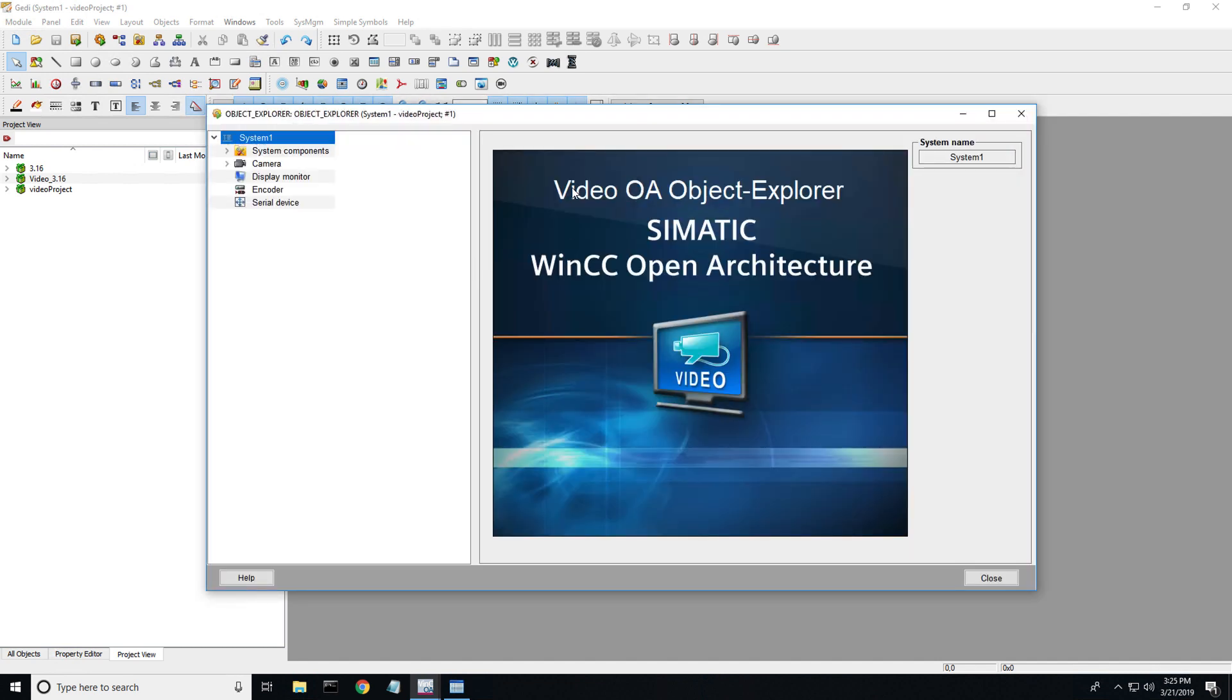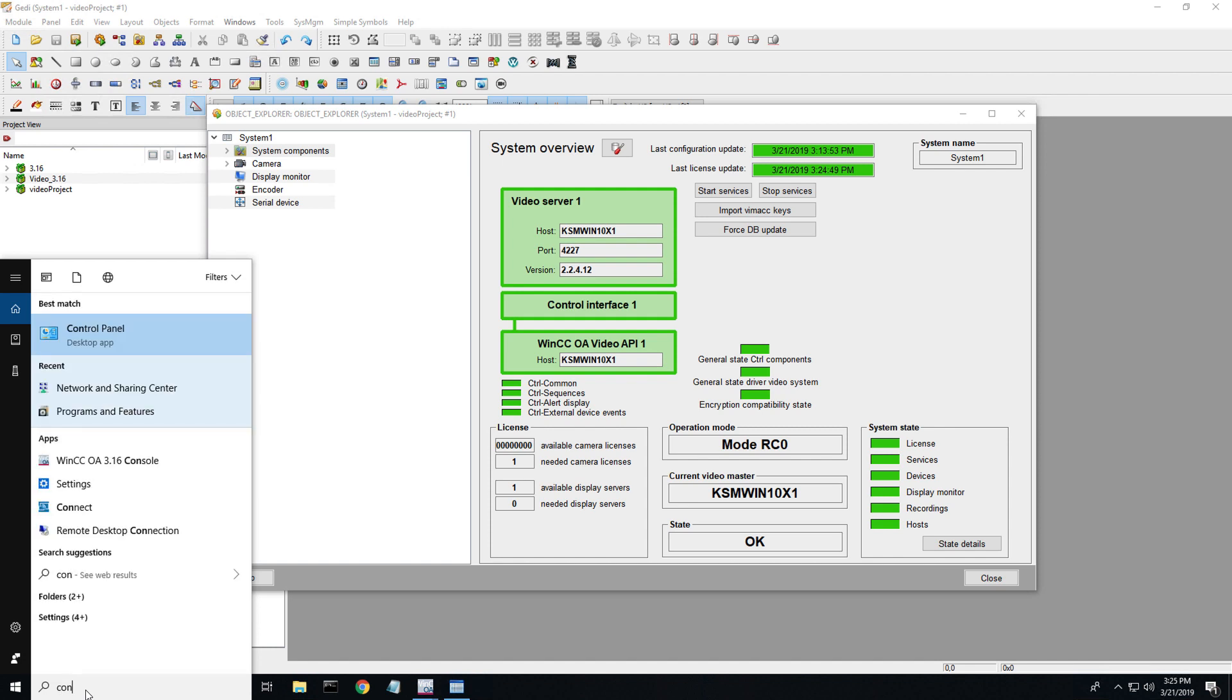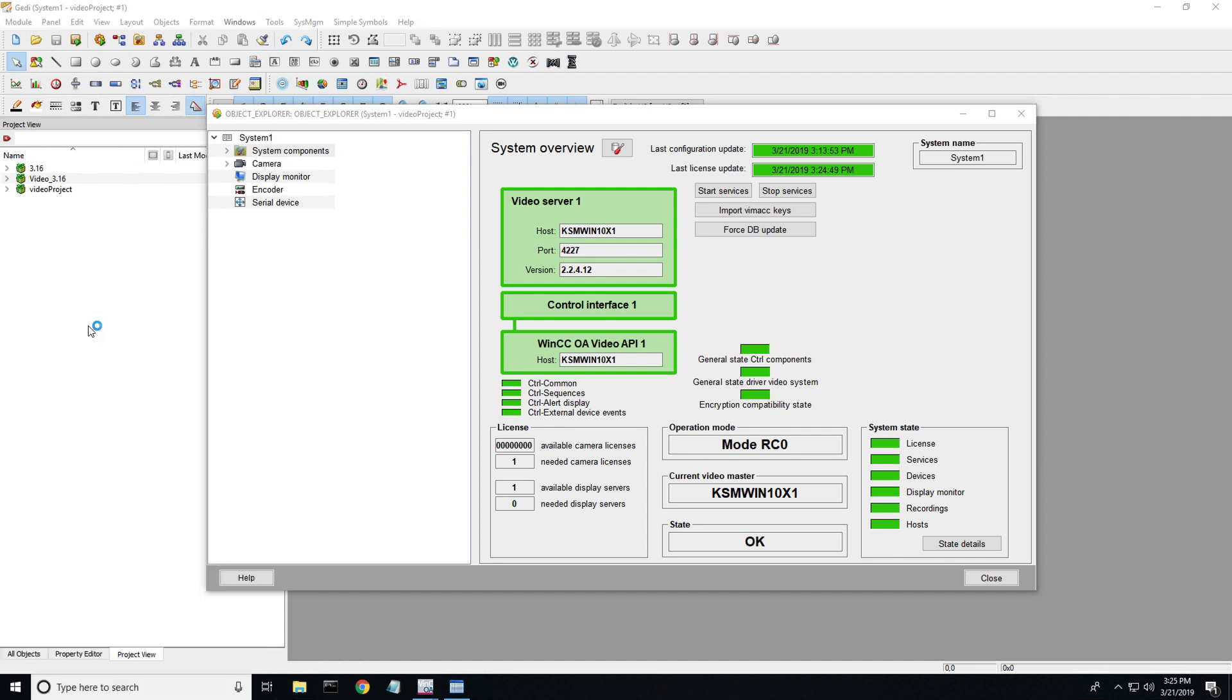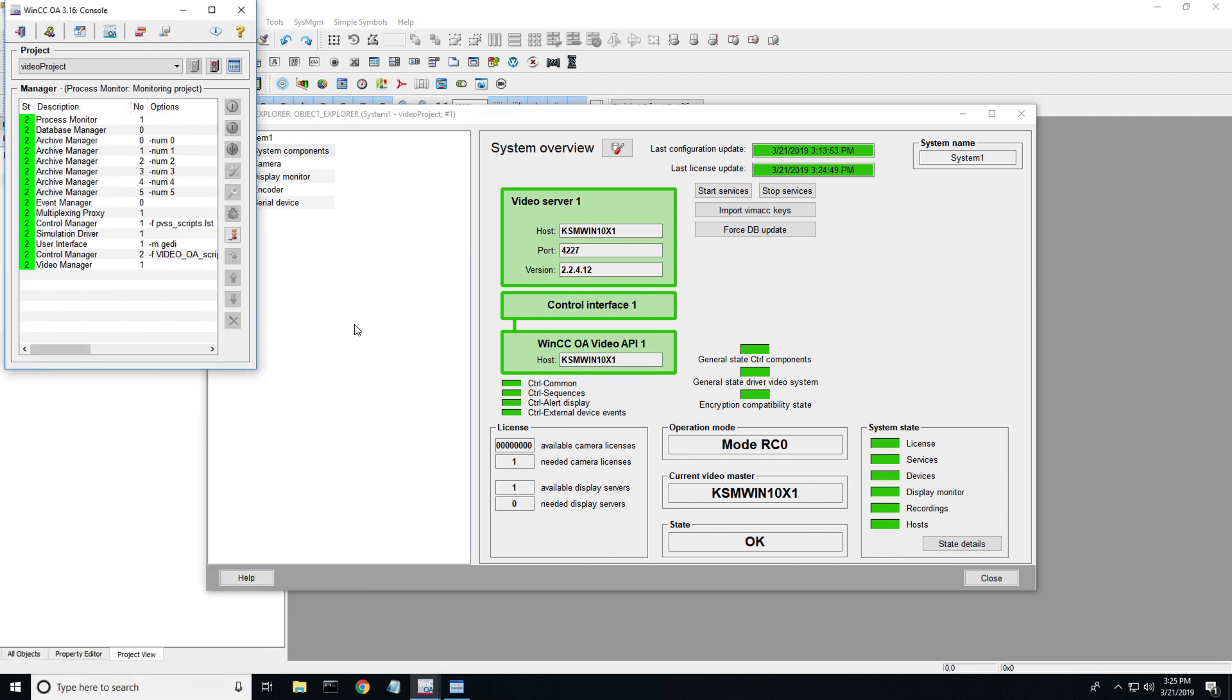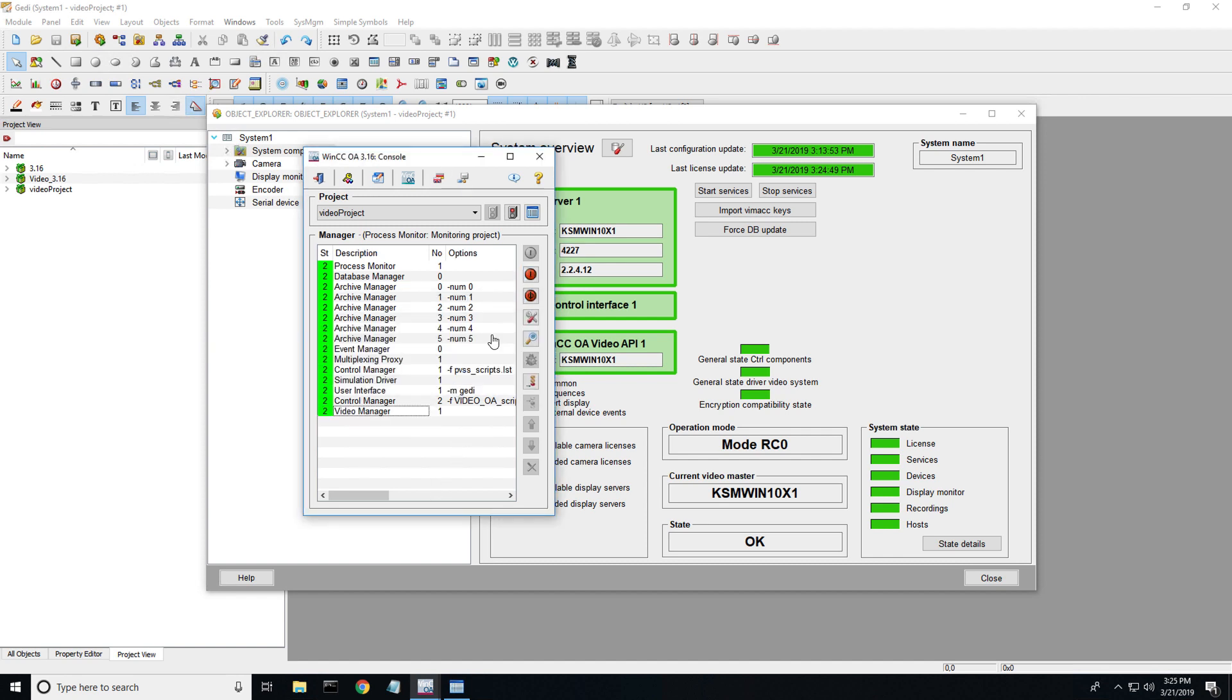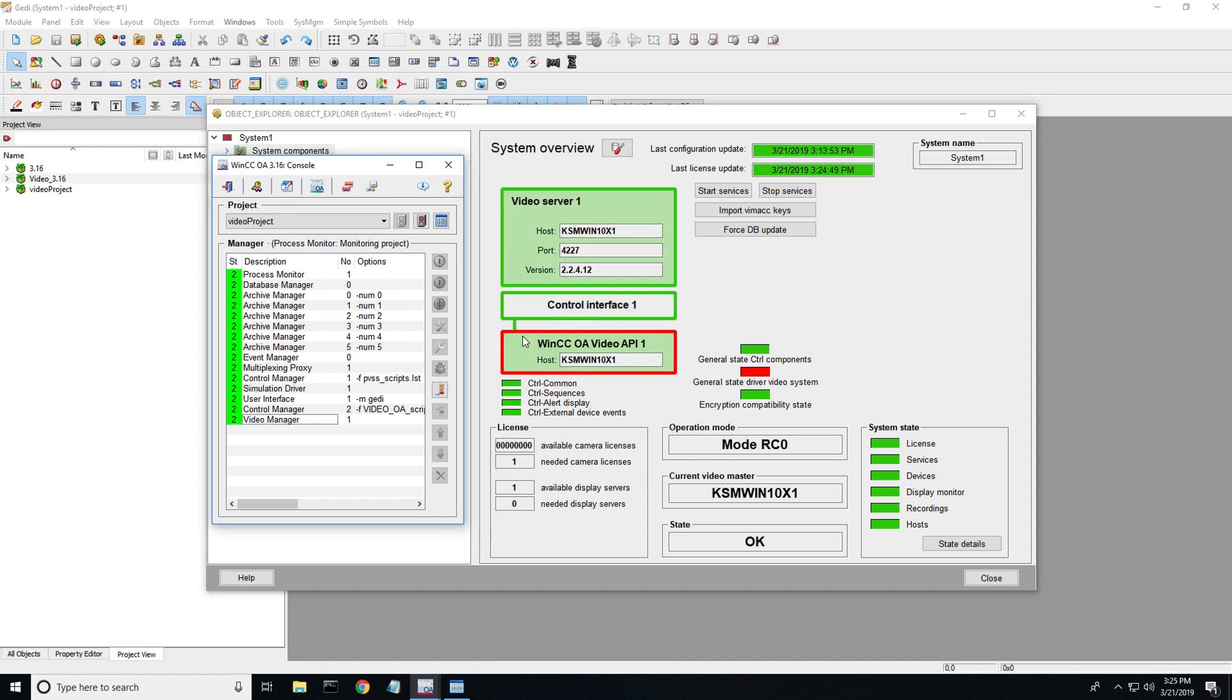If we click into the video object explorer, the first thing we want to do is click on this system components tab and we want to see green all the way here. The first step we need to do is make sure your video managers are set up and running. Once again, view the previous tutorial. The video manager, if I turn this off, it turns off this API video manager right here. That's what this does. I'm going to turn that back on.